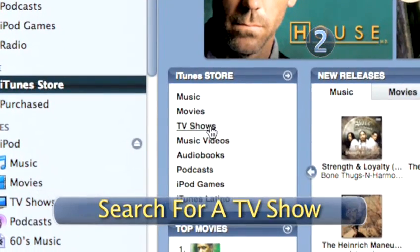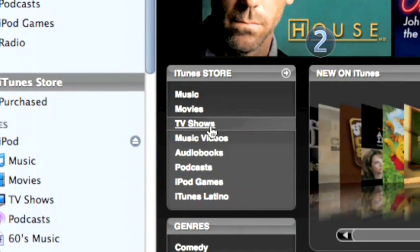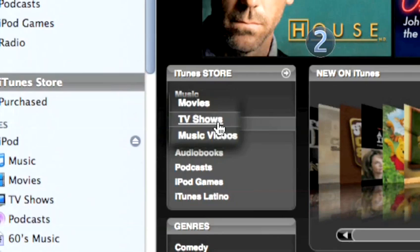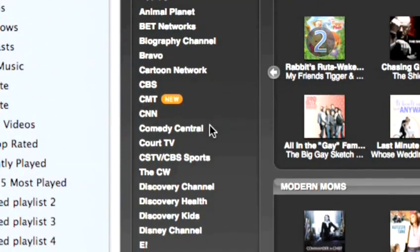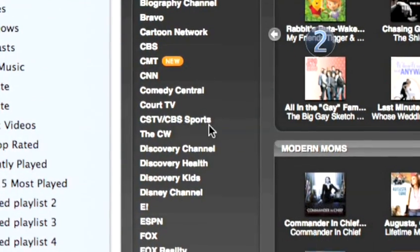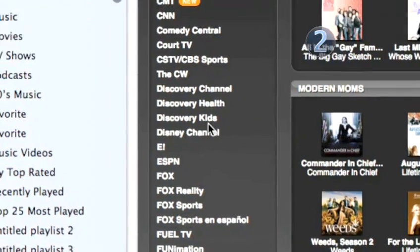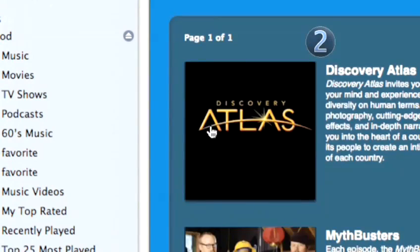Step 2: Search for a TV show. Click the TV shows link on the top of the left side of the iTunes store homepage. Scroll through iTunes TV shows, which are listed by genre, network, or popularity, and choose the one you want to download.